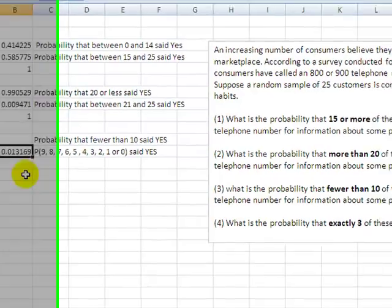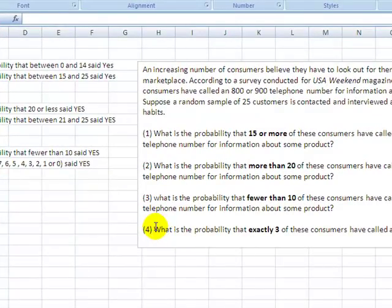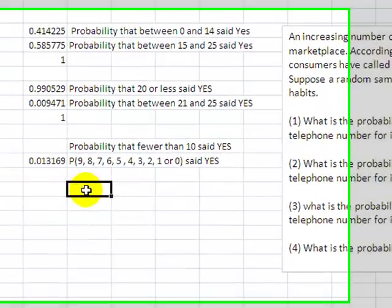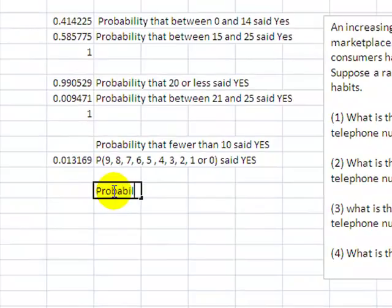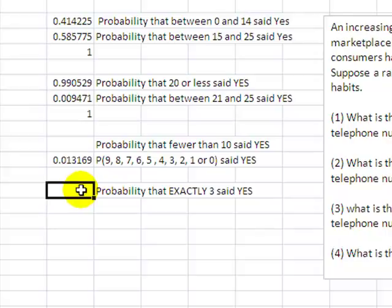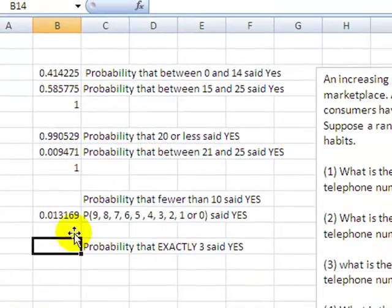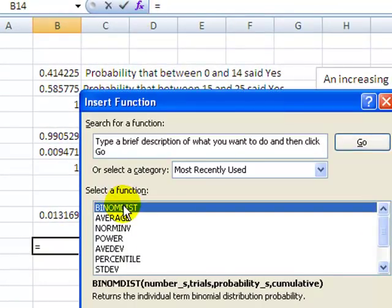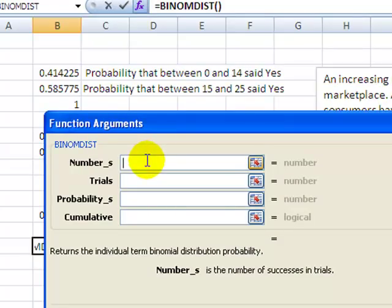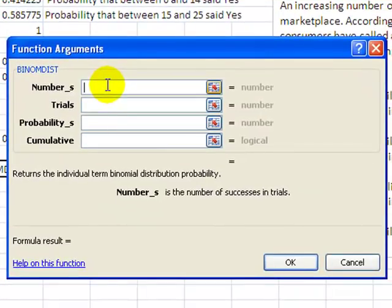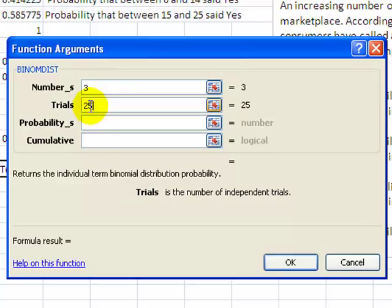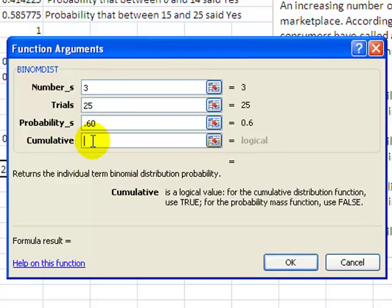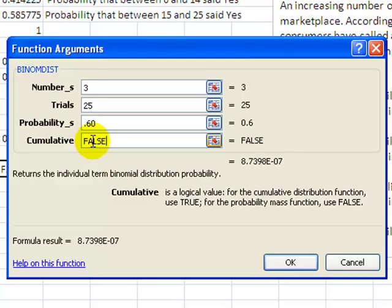Now I'm going to go to the very last one. The very last one says, what is the probability that exactly 3? Here's our new one. Probability that exactly 3 said yes. I'm going to come back over here to my box, come back up to function, select binom dist, and say OK. I'm looking for the probability exactly 3, so I'm going to say 3 out of my 25 trials with my 60% probability. And finally, we get to use the word false because false is an exact number.